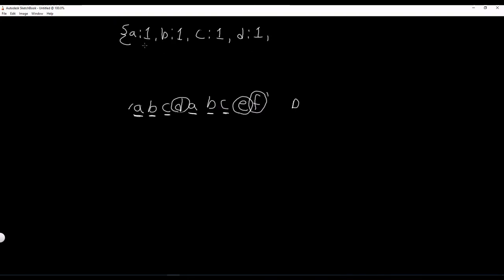A, well, we've already stored A, so we can update this to 2. Sorry for the handwriting, just believe me when I tell you that that is a 2. B, we've already stored that, so B is also now 2. C is also now 2.